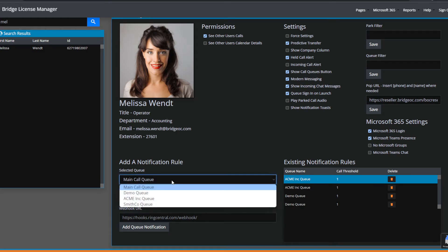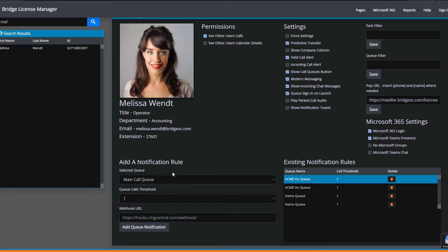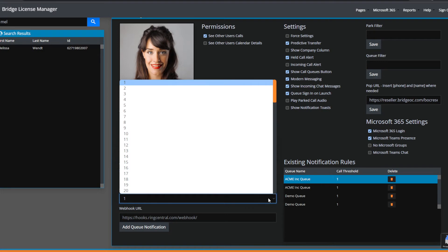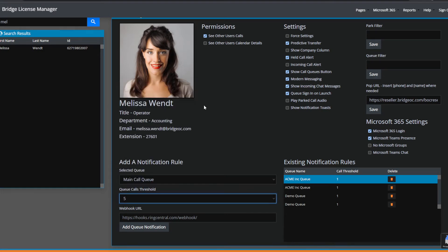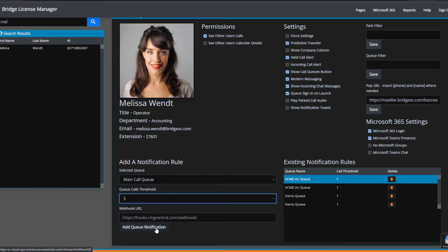We can see the queues that Melissa is a part of, so we select a queue. In this case, if we wanted to know when there were more than five callers waiting, we'd set the call threshold at five, then paste in that URL that's generated by the add-in in the RingCentral app and hit add.